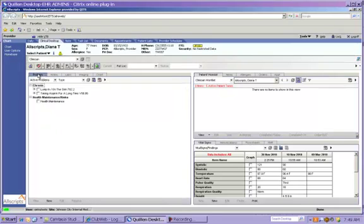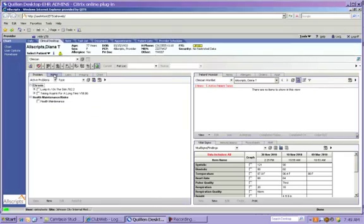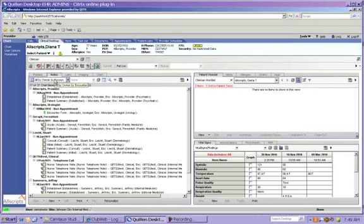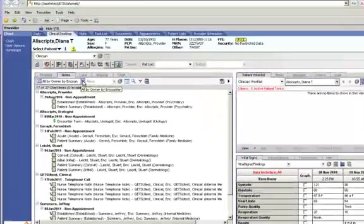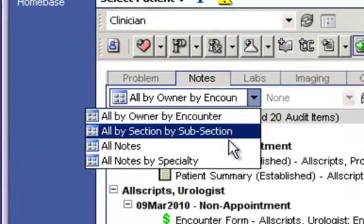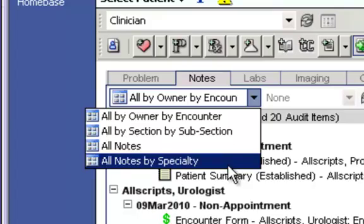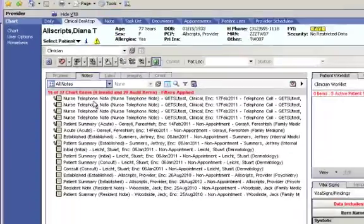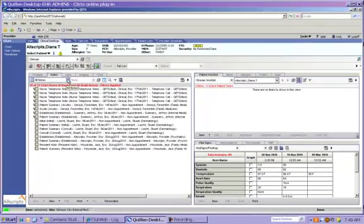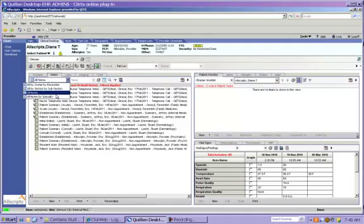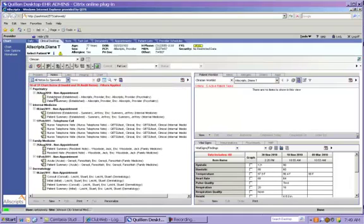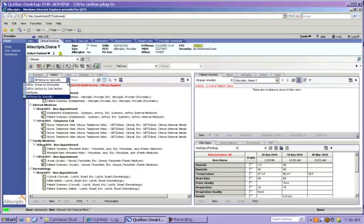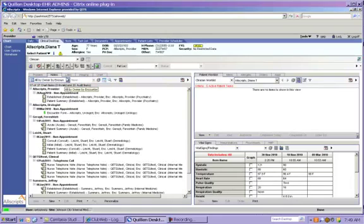The Problem tab is where the patient's acute and chronic problems are listed. The Notes tab allows you to view all of the patient's notes, and as you can see by this drop down box, you can view them in a variety of ways. You can view all of the notes, which gives you everything, all by specialty, which breaks it down by specialty. And there are two or three other views in here, all by owner, by encounter, etc.